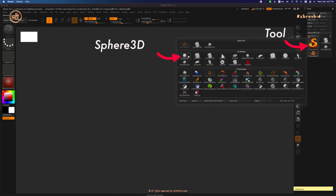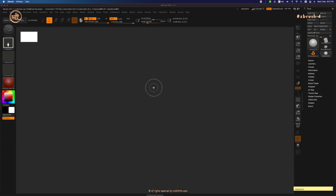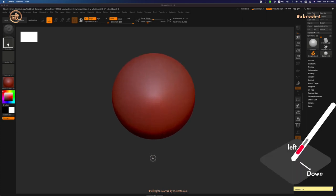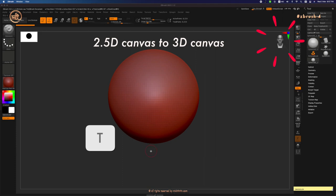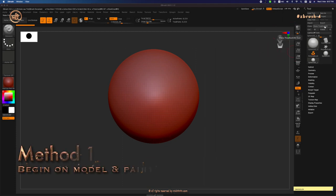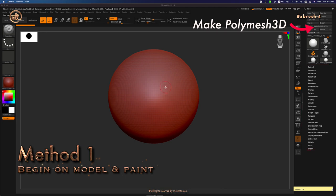Then, let's go to Tool and Sphere 3D. Click and drag in the middle of the canvas. Press T to switch it from 2.5D default canvas into 3D canvas. Then, click on Make Polymesh 3D to activate the polygons.